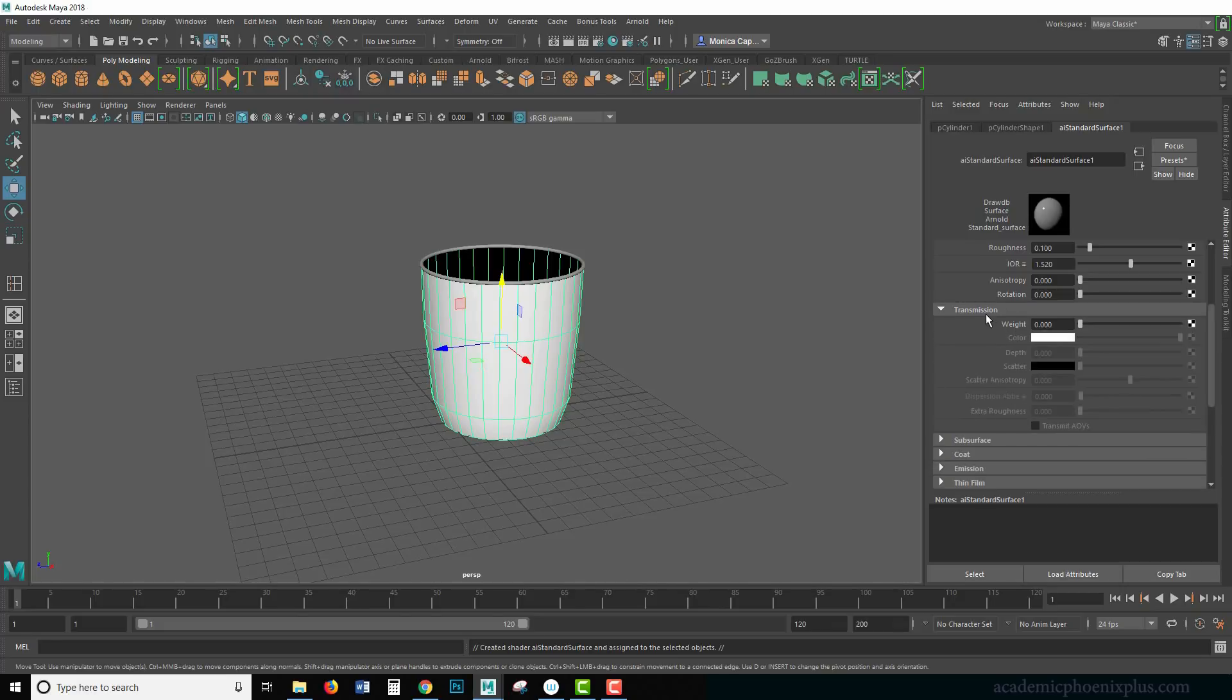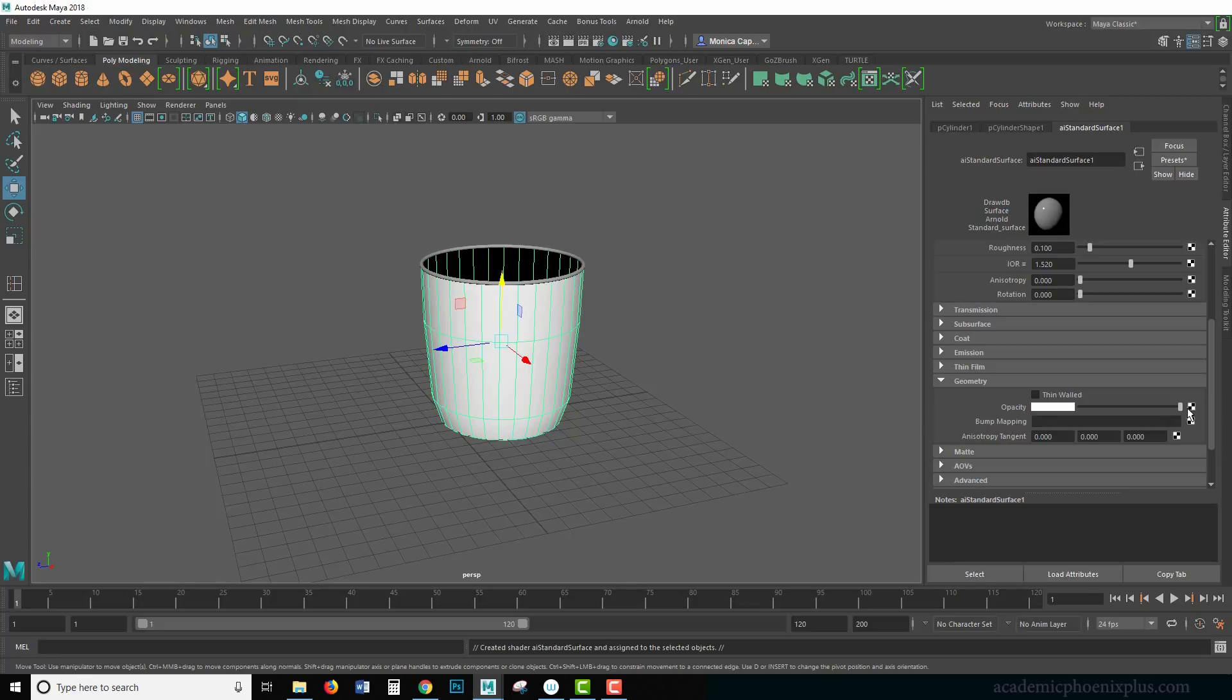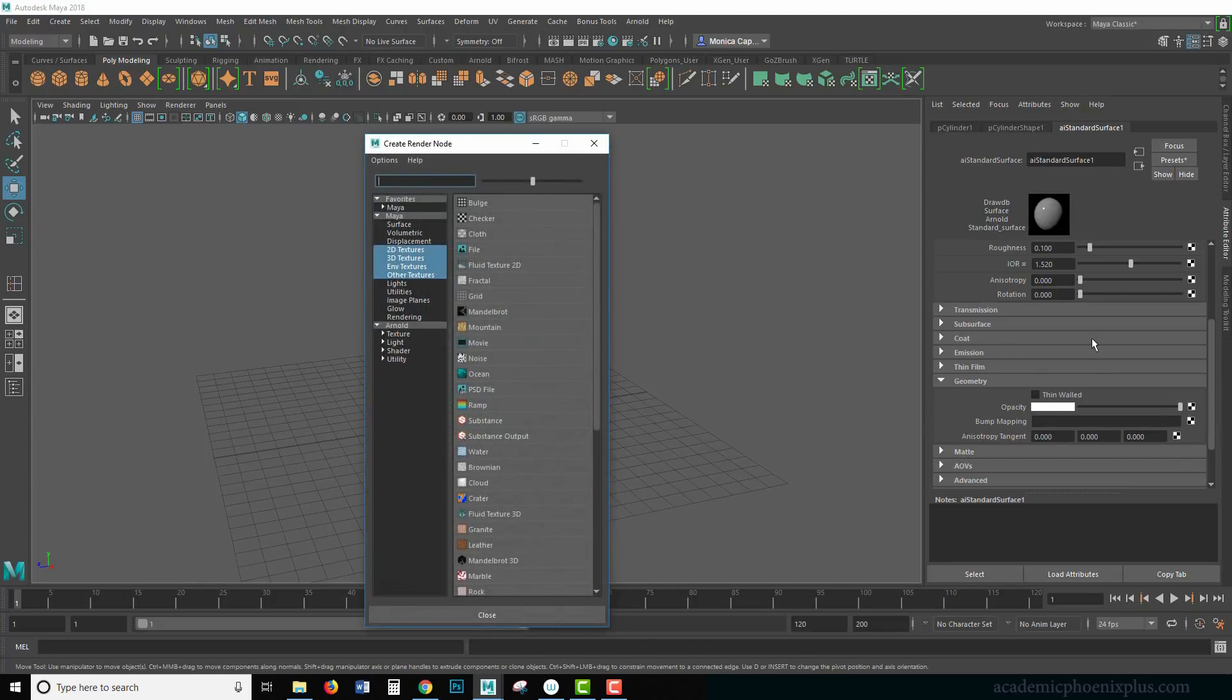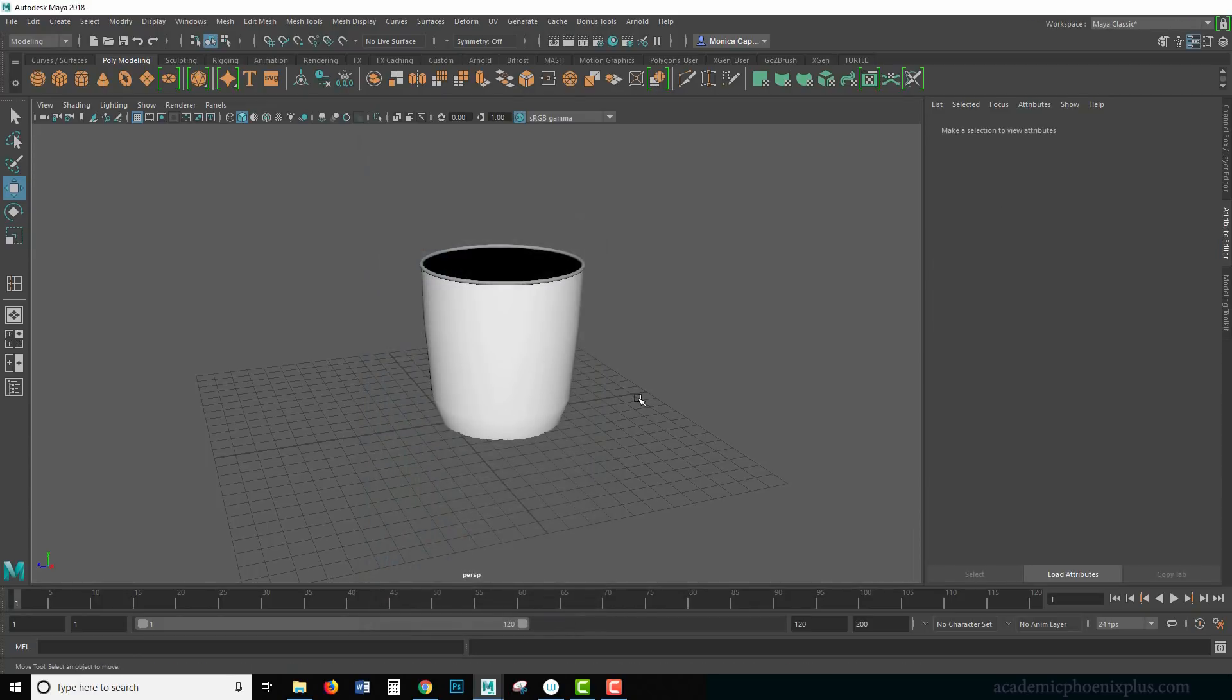What we want to attach the texture to is the transparency. Now don't get confused with transmission. Transmission is more like glass. This is opacity, which is basically transparency. The opacity is either going to be seen or not seen. So let's click on that little output and let's grab the cloth. You see how it's the third node there.